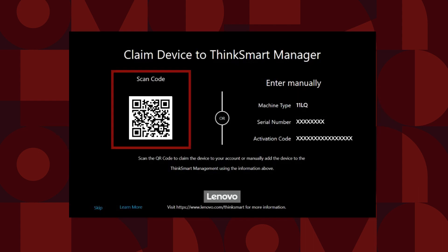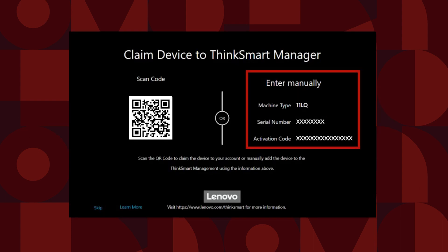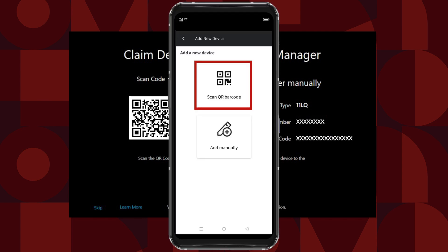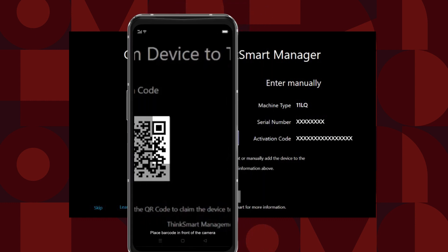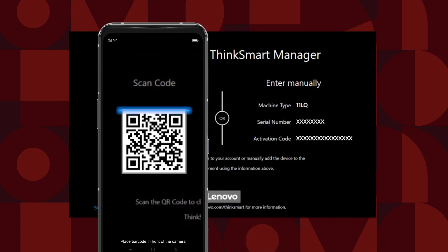After several reboots, you will see the QR code to claim your device along with the machine type, serial number, and activation code to claim your device manually. The easiest way to claim a device is to scan the QR code with the ThinkSmart Manager app.